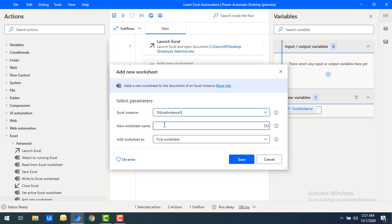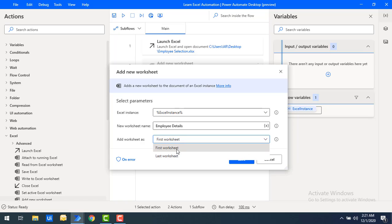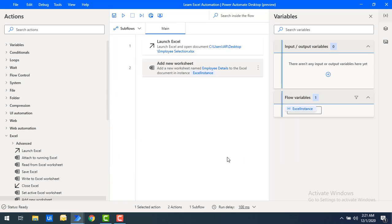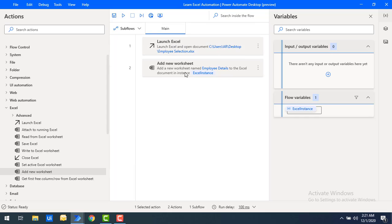For 'New Worksheet Name', I'm going to enter 'Employee Details'. Then for 'Add Worksheet As', you can choose to add it as the first worksheet or the last worksheet — if you have multiple sheets. Let me select 'Last Worksheet' and then click Save.